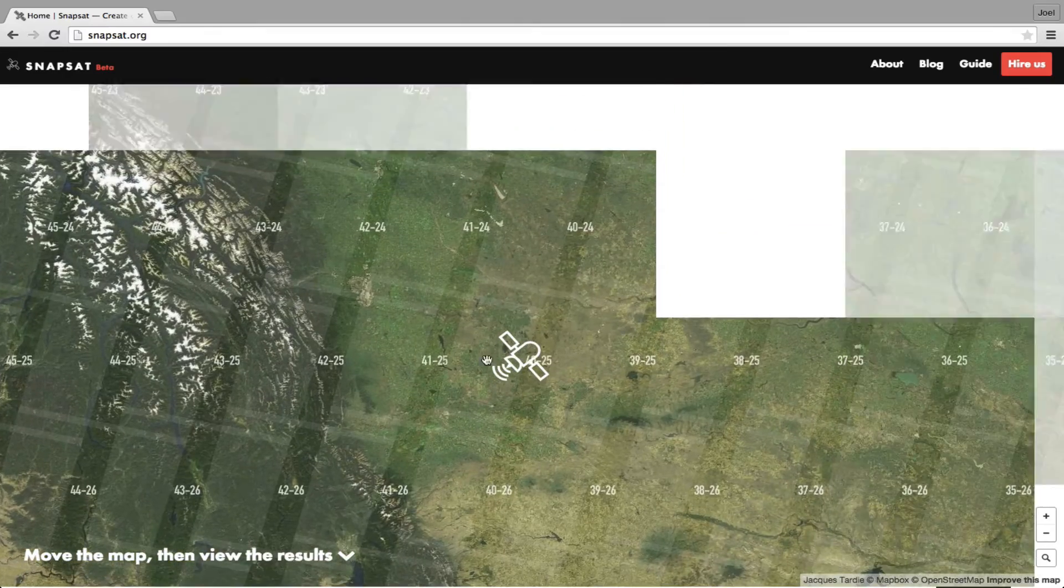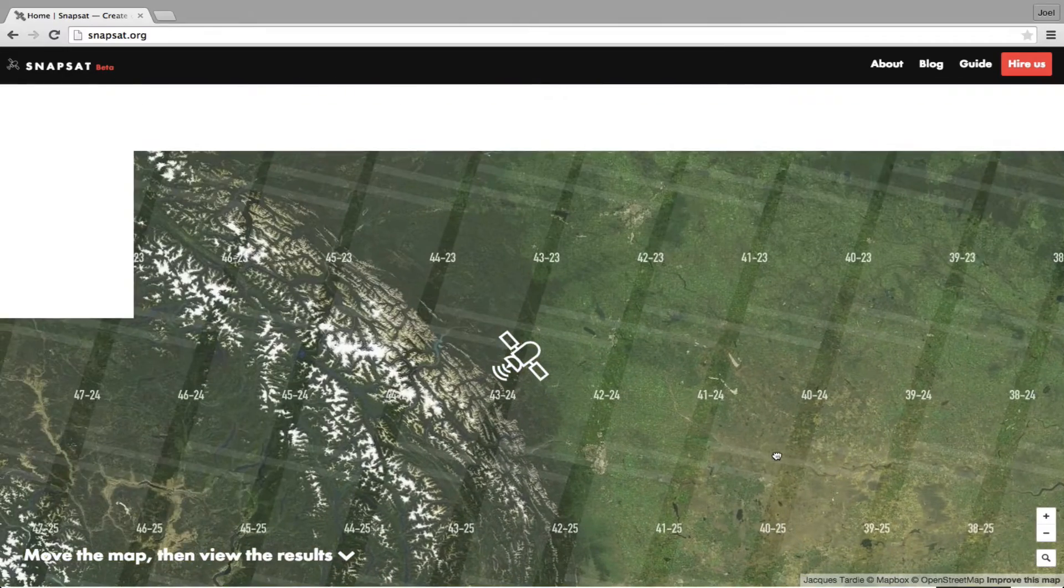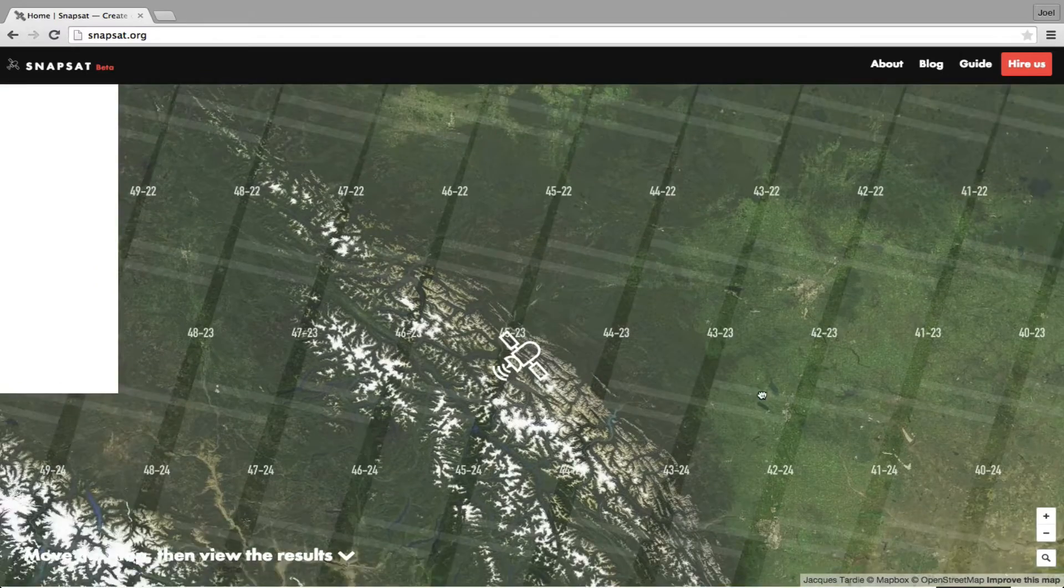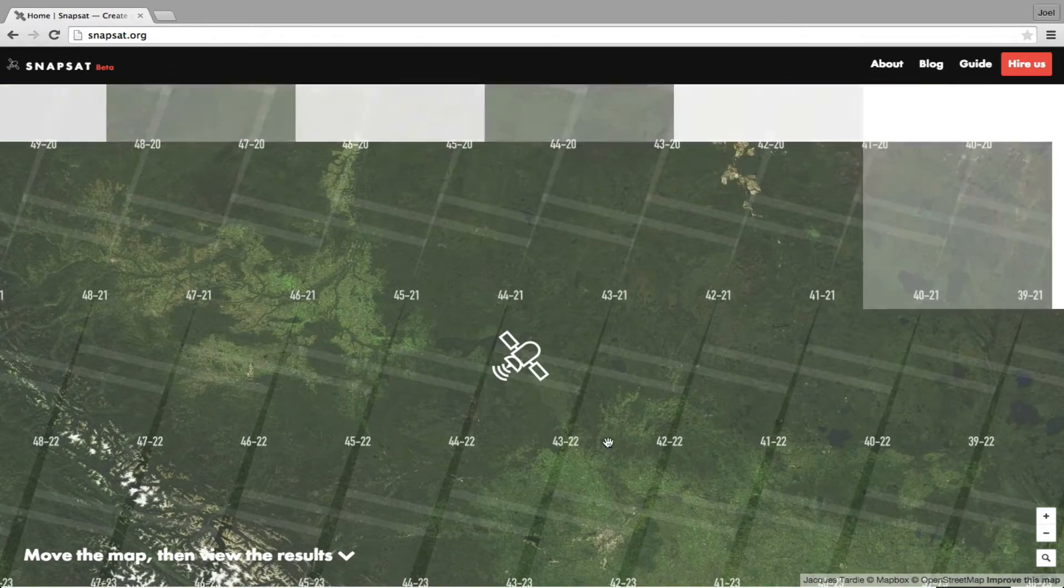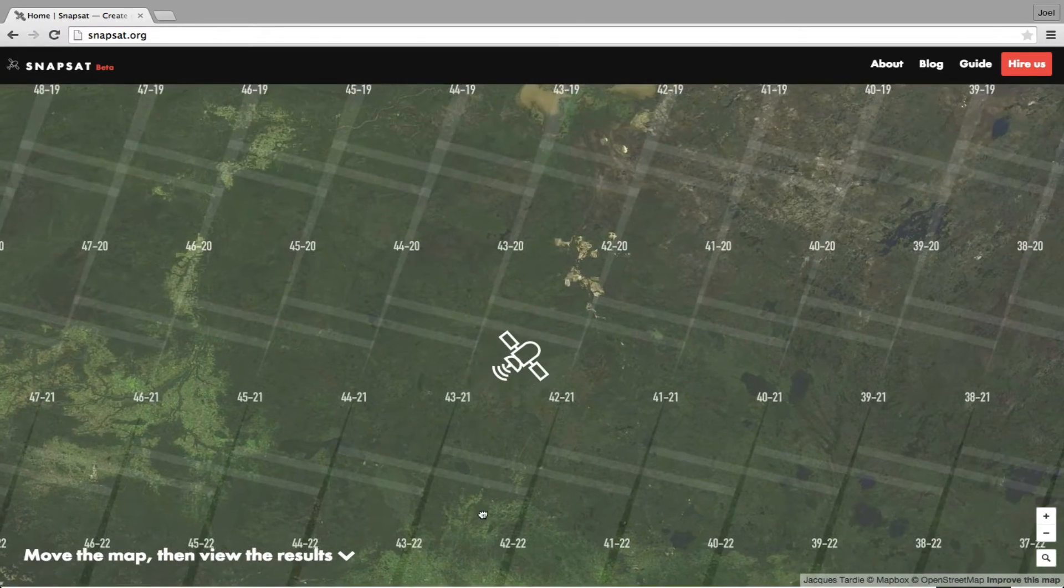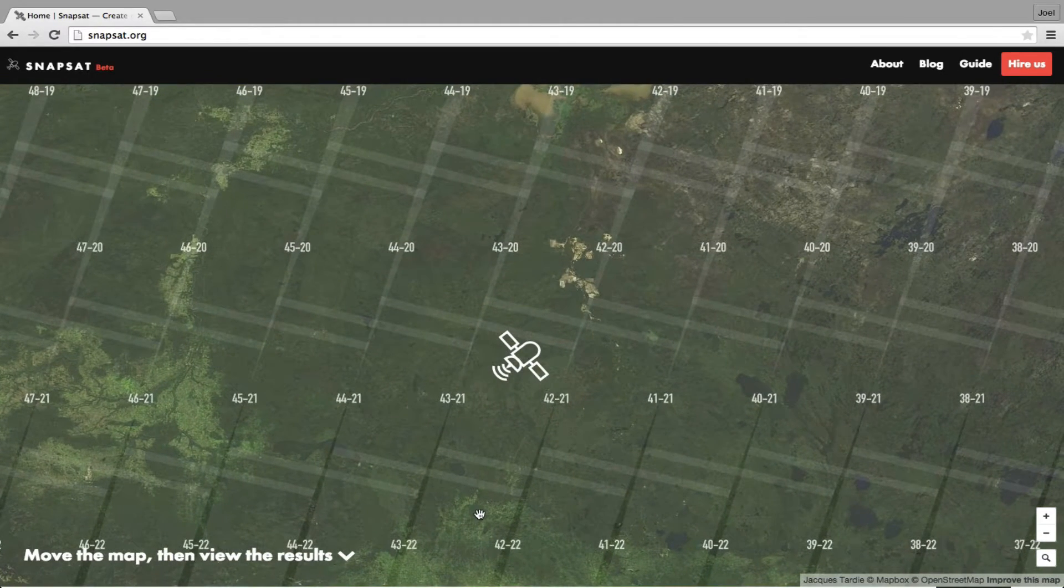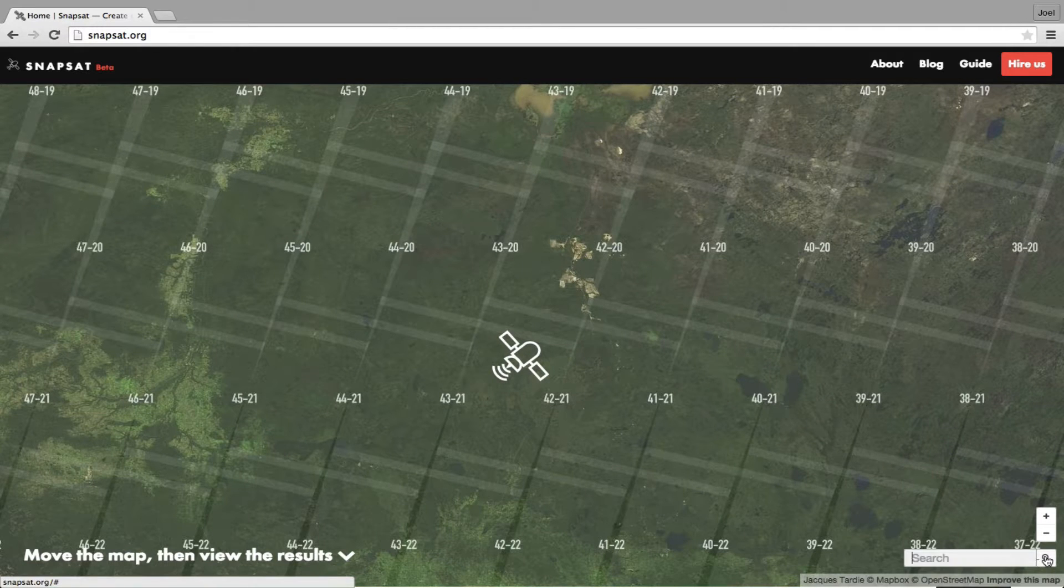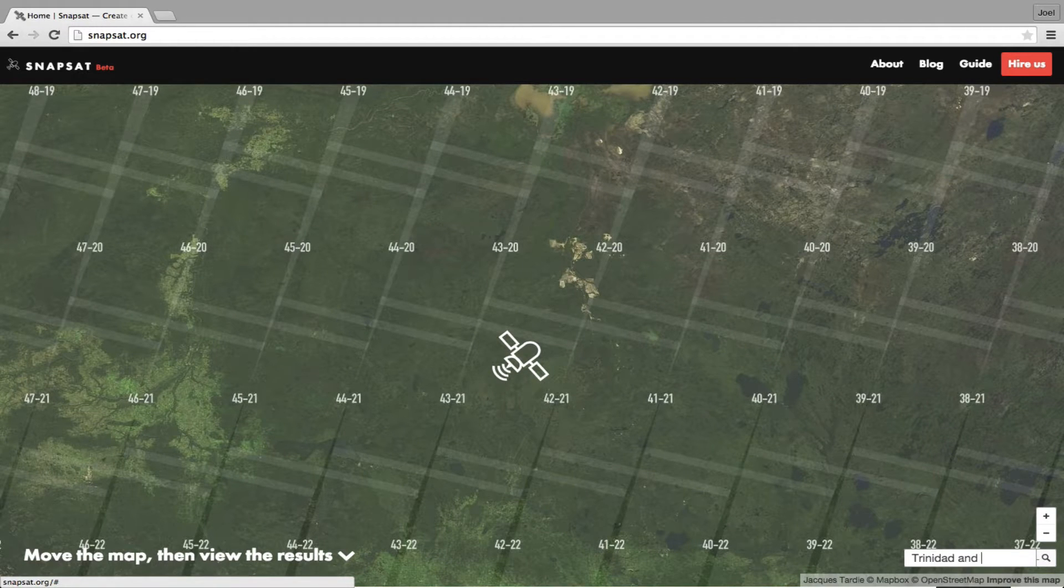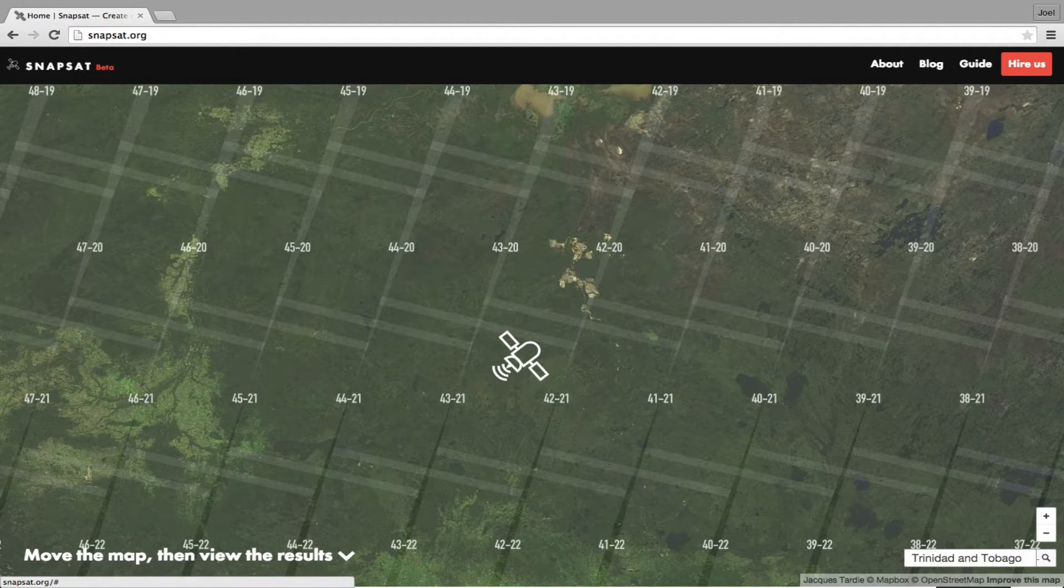The numbered boxes, known as the path and row, correlate to a specific region regularly captured by Landsat. This is how to identify which Landsat images you're interested in. Let's take a look at Trinidad and Tobago.